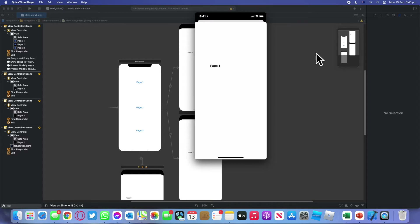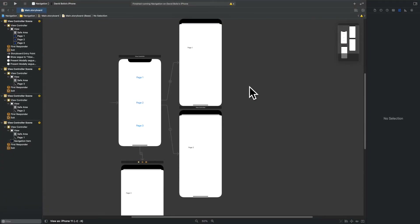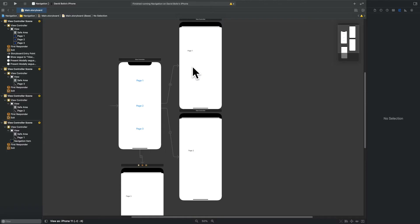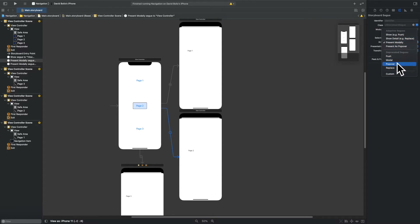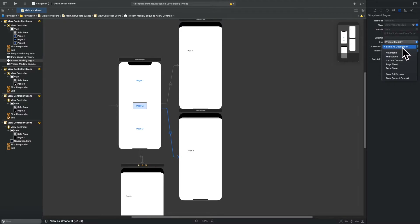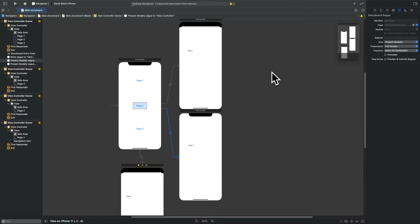If you want to fill the entire screen you need to do things differently. Going back to Xcode, for Page Two I'll select the segue and in the attributes panel I'll uncheck 'Animates'. For 'Presentation' I'll change it to 'Full Screen' — now it fills the entire screen. I'll run the app again to show the difference: Page One still slides up as a partial card, but Page Two now completely covers the entire view.